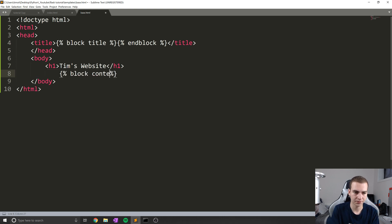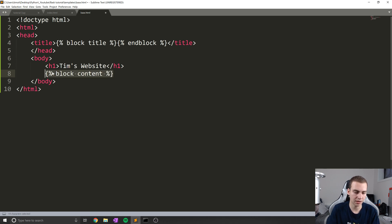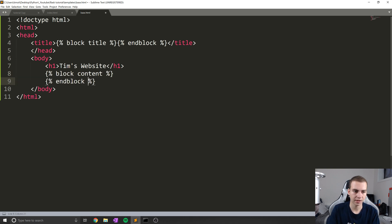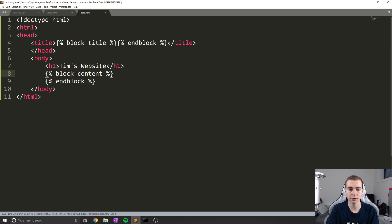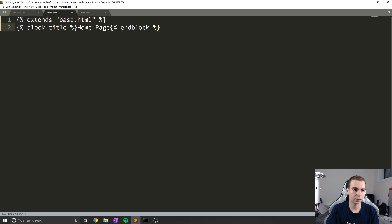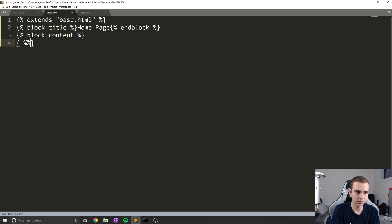And then what I'm going to do is define another block, I'm going to call it block content, which will represent in our case, the content of the website or the content of the web page. So I'll do, actually I don't know why I copy that. And then we'll type endblock. And now what I've done is defined another block that we can overwrite, we can put some information into.